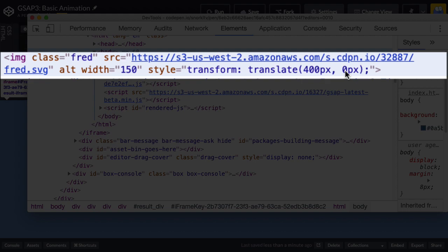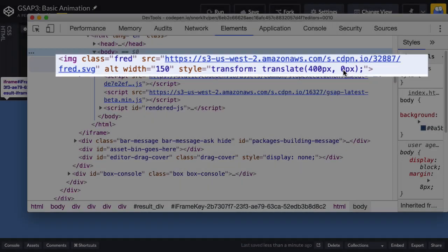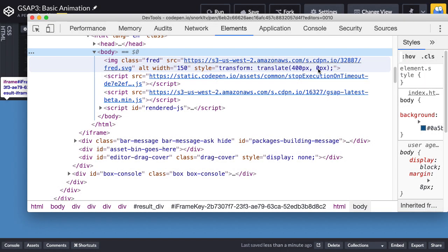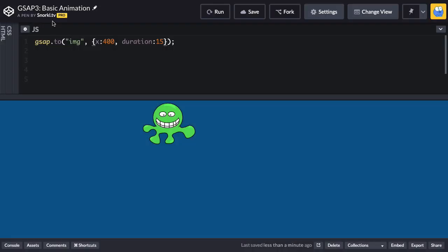During the tween, that translate3d gives a little bit of a performance boost. But I just want you to know that behind the scenes, this inline style is being updated.